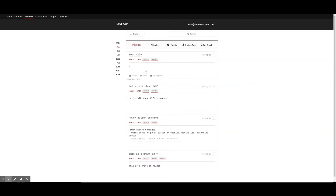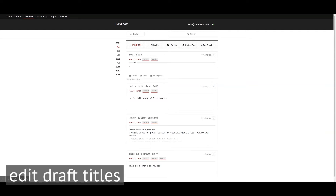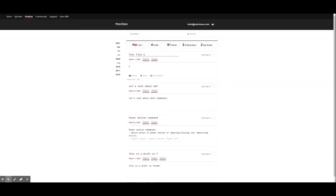Hovering over a draft, you'll also see the options Archive, Shred, and Edit in Sprinter, as well as the date the document was originally created. You can also edit the title of your draft in PostBox. Changing the title of your draft here will not alter any writing on your device.